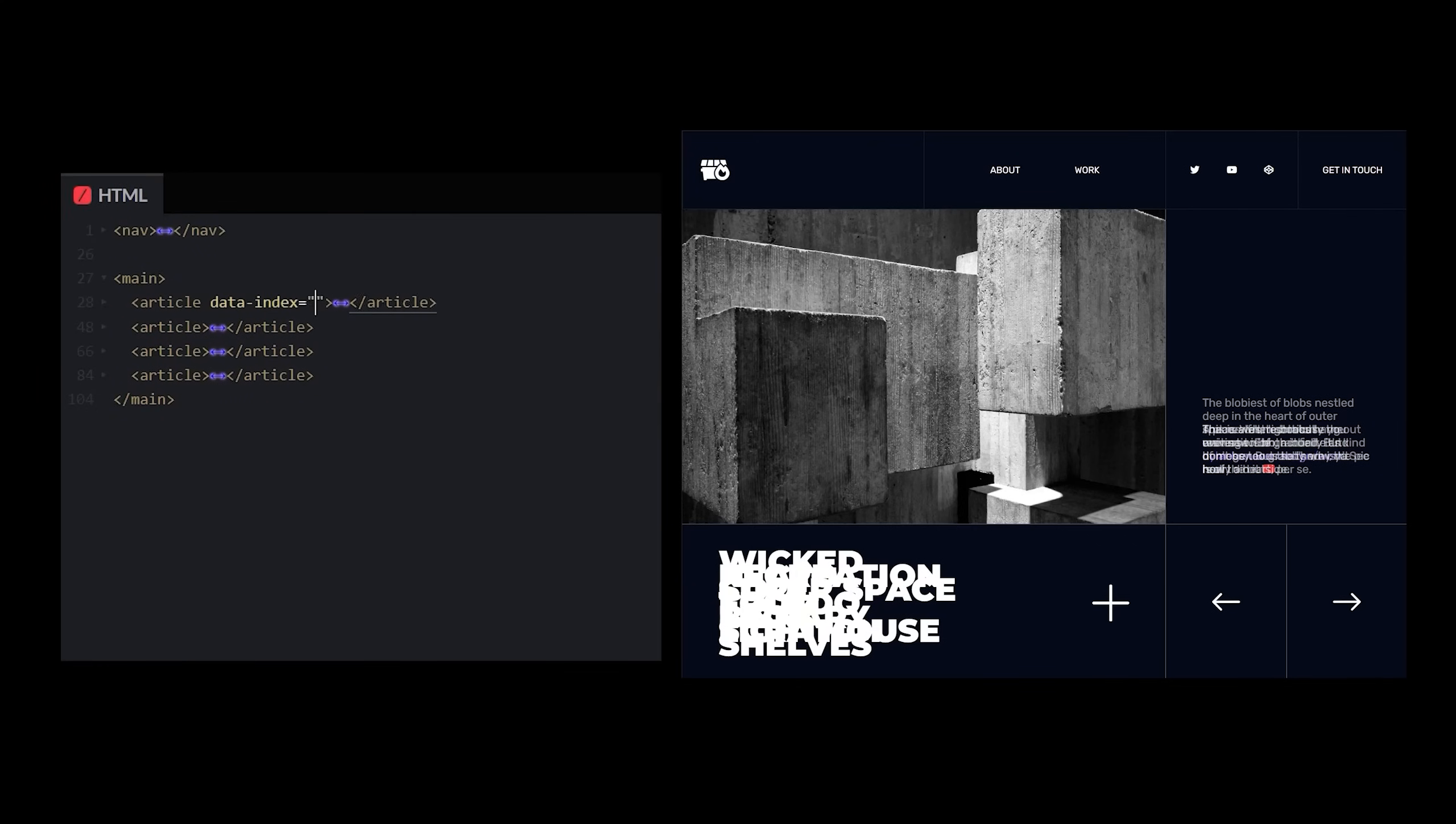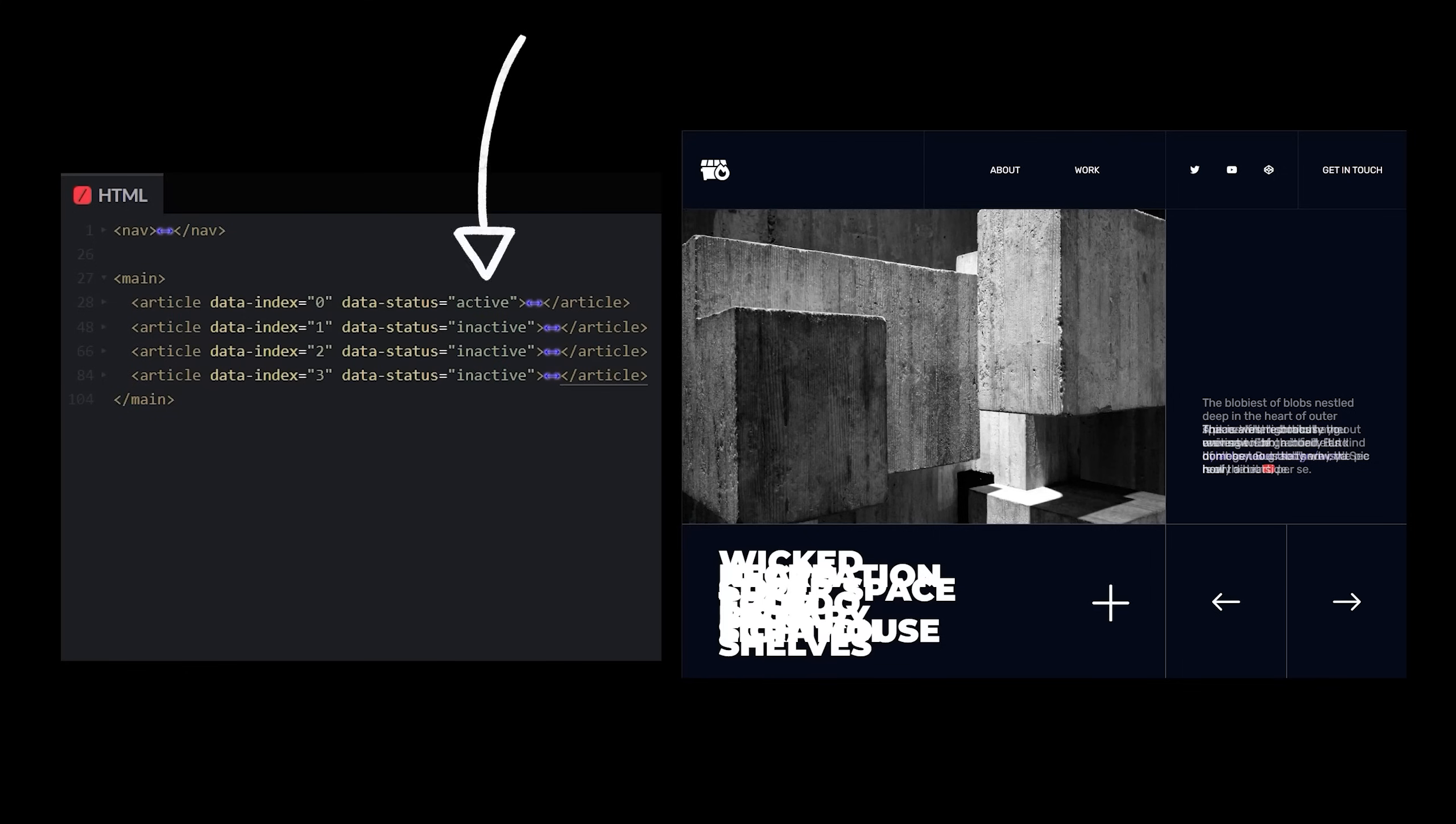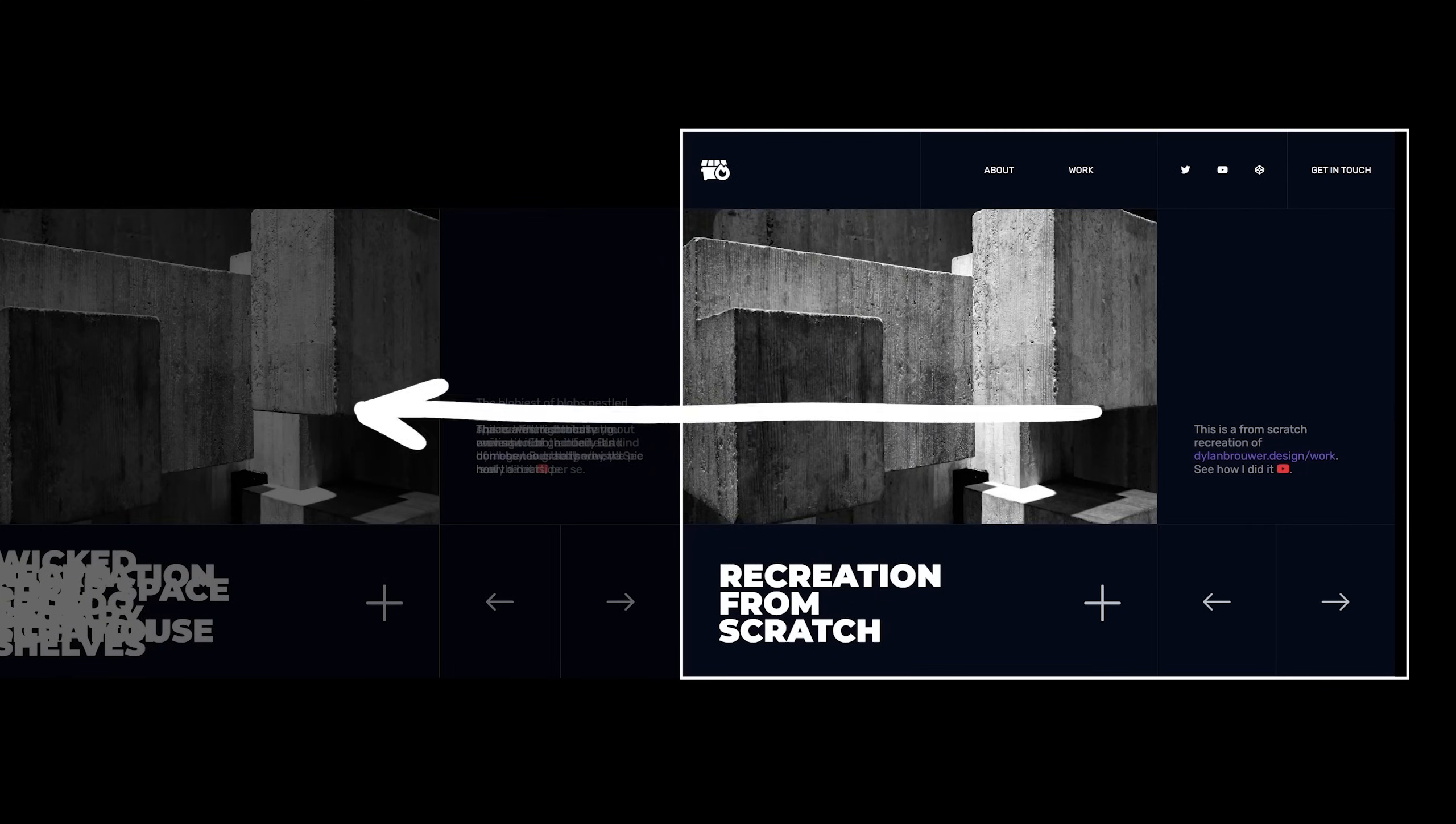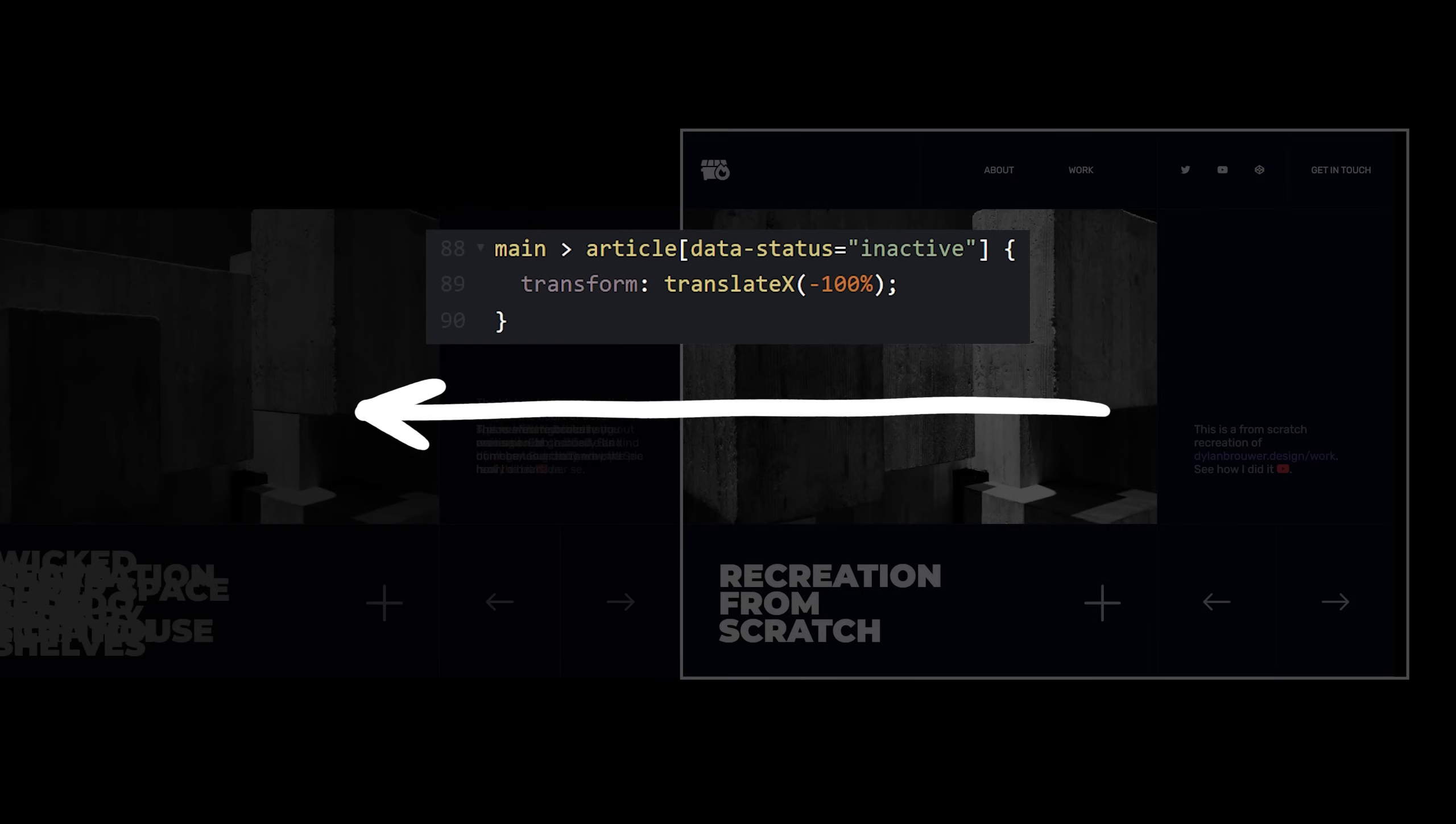Next, there are a few pieces of data we need to track to get this thing up and running. We need to know the index of each slide, and we need to keep track of which one is currently active. When the page loads up, all of the inactive slides need to already be translated 100% to the left, so they're neatly hidden off the screen.